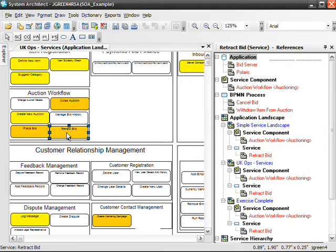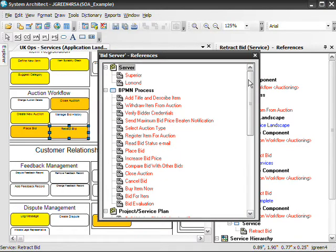This service is about to lose its server. The retract bid service is supported by two applications, BidServer and Polaris. Let's examine the BidServer application to see if any physical servers that it relies on are in jeopardy. Shown here are the various model objects — servers, business processes, etc. — that the BidServer application is related to: that is, used by, depends on, and so forth. As you can see, the BidServer application is hosted by two physical servers, Superior and LeMond.